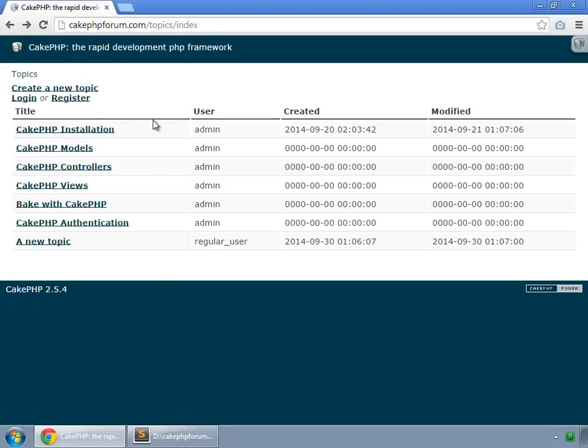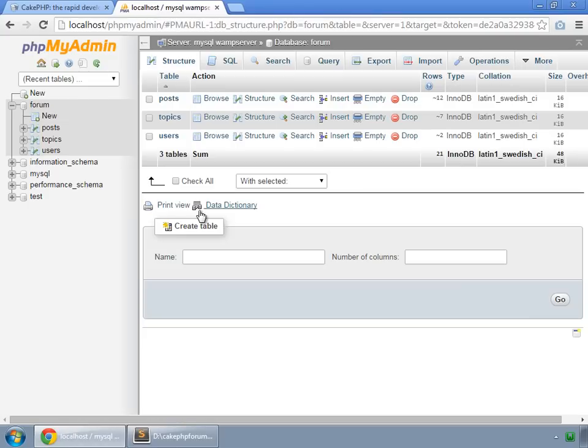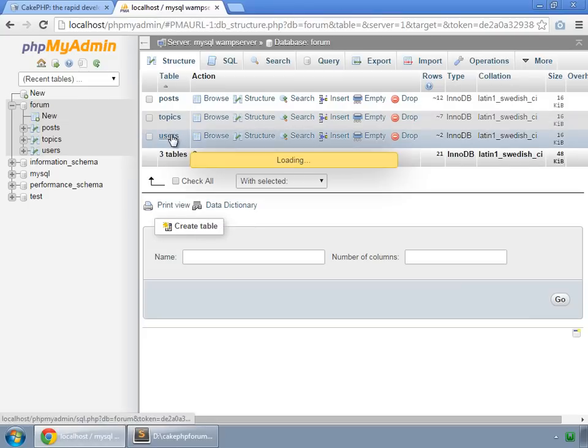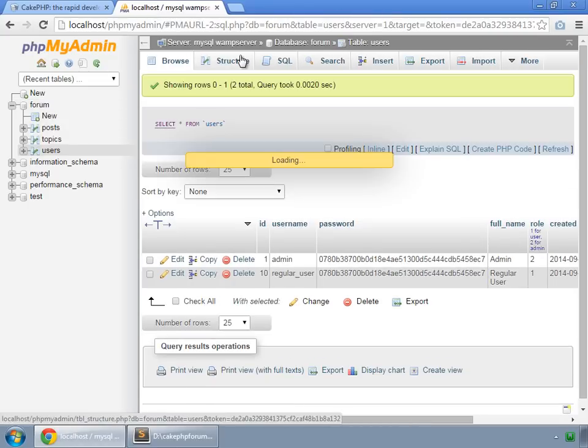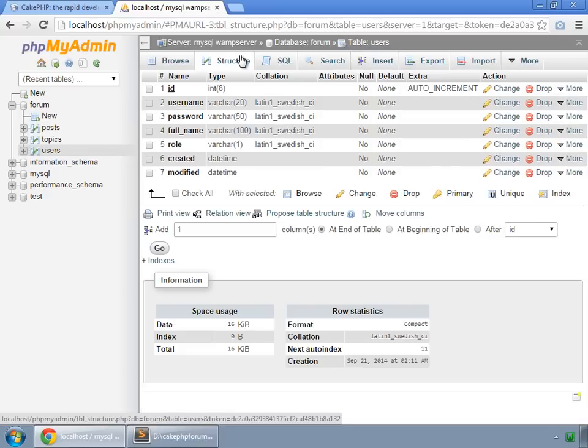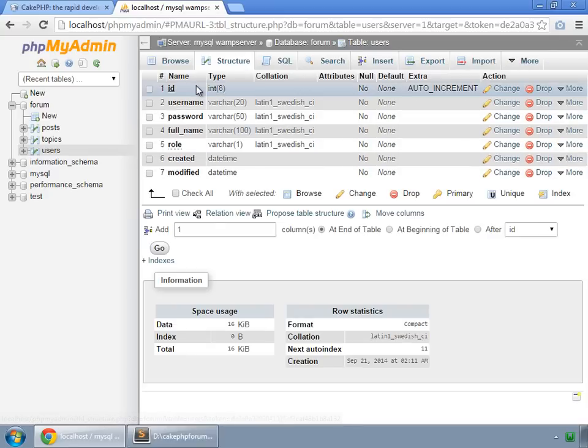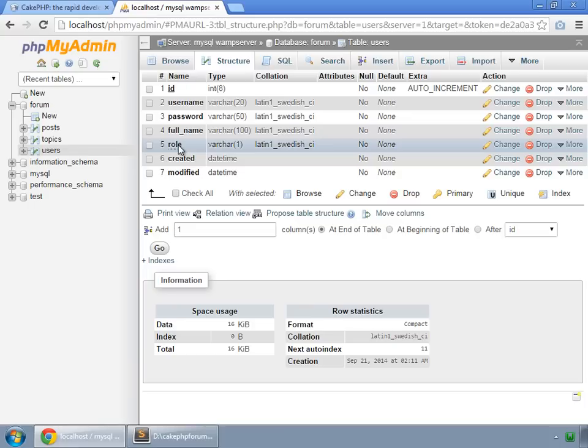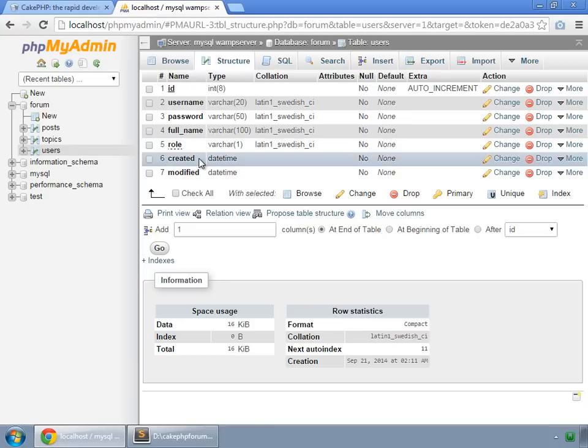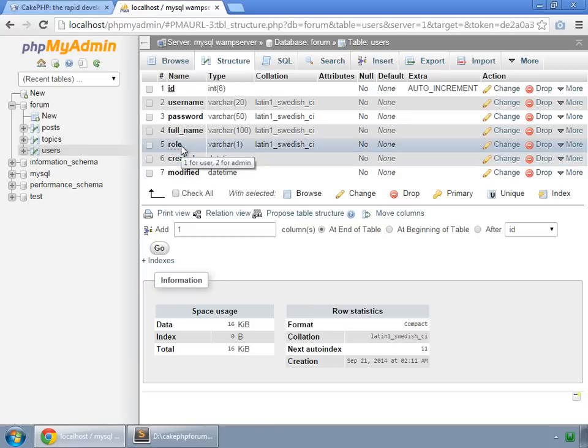And this is our database, in which there are three tables. One for users, so it has these fields: id is the primary key for that, username and password, full name, role, created and modified. Role is important because by seeing this column, we can know that a particular user is a regular user or an admin.